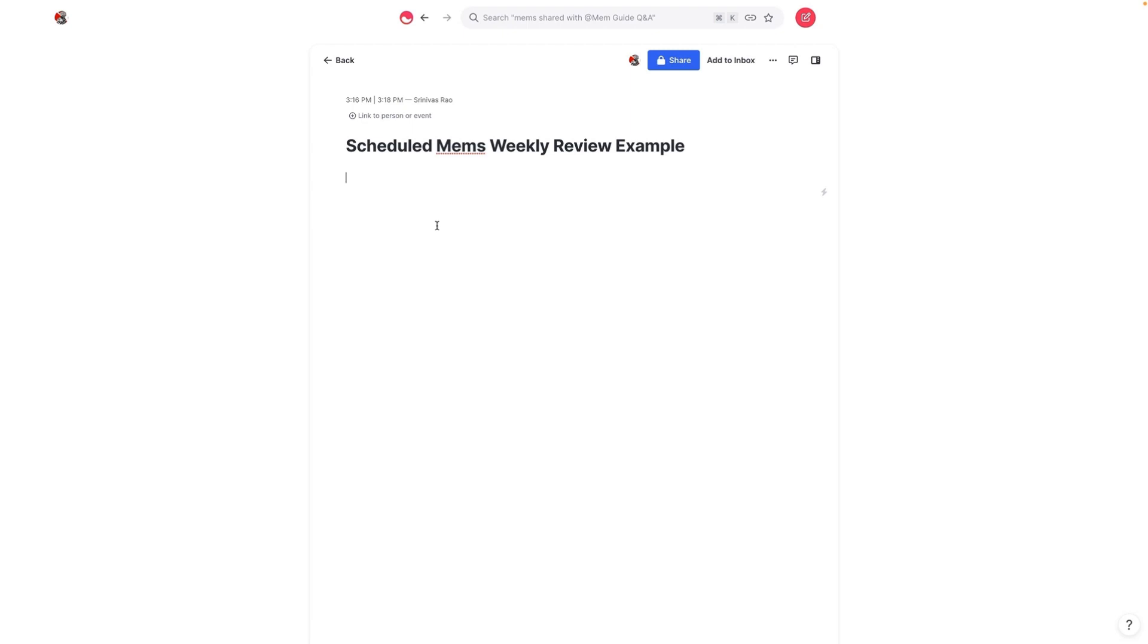If you have tasks that you want to be reminded of, you can put those in here. The main thing to keep in mind with scheduled mems is that because you can't specify one specific date and they only happen on a weekly basis at some specific day and time, you want to use them for the things that you're going to do pretty much every week. I think the best way to use this is with weekly reviews.